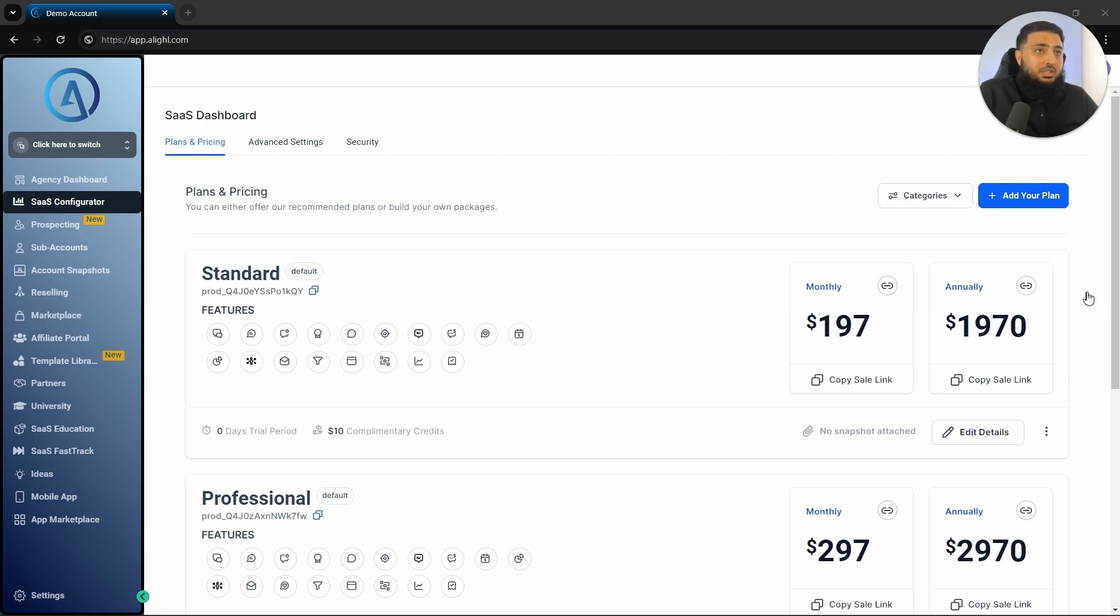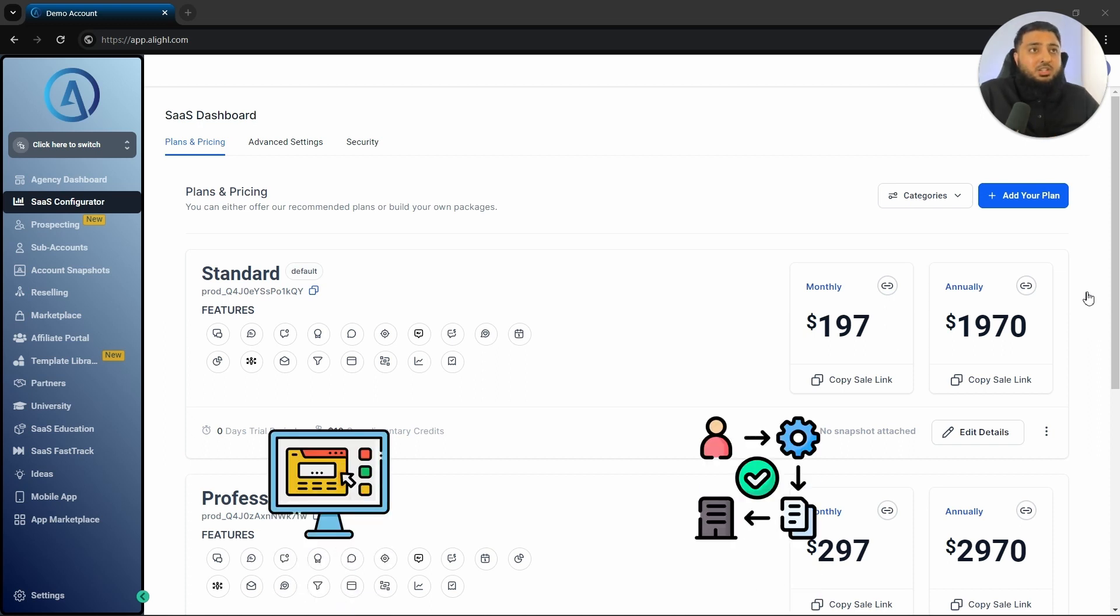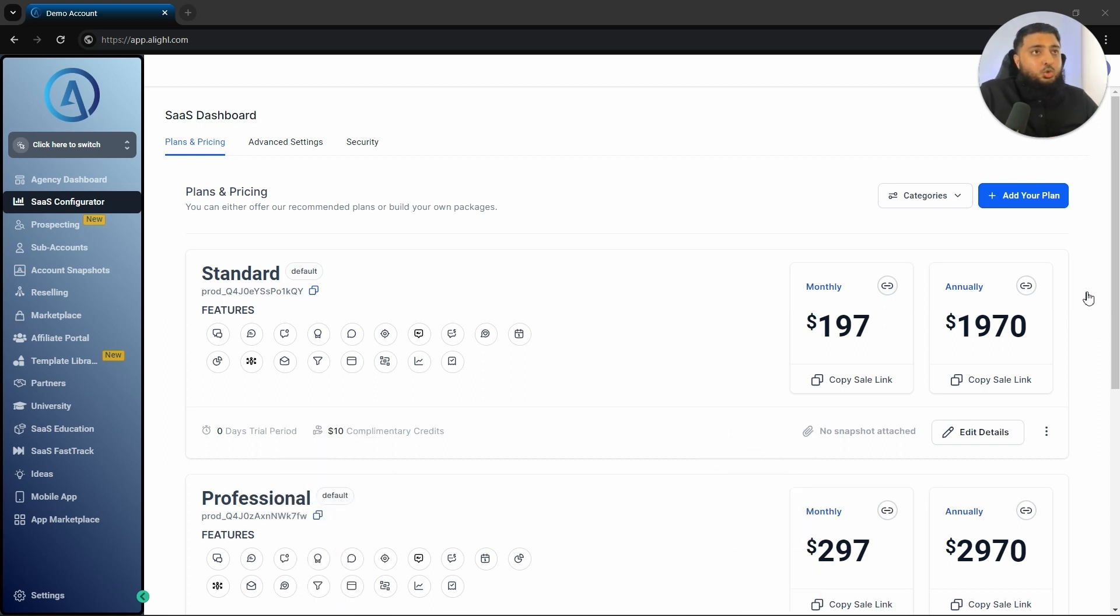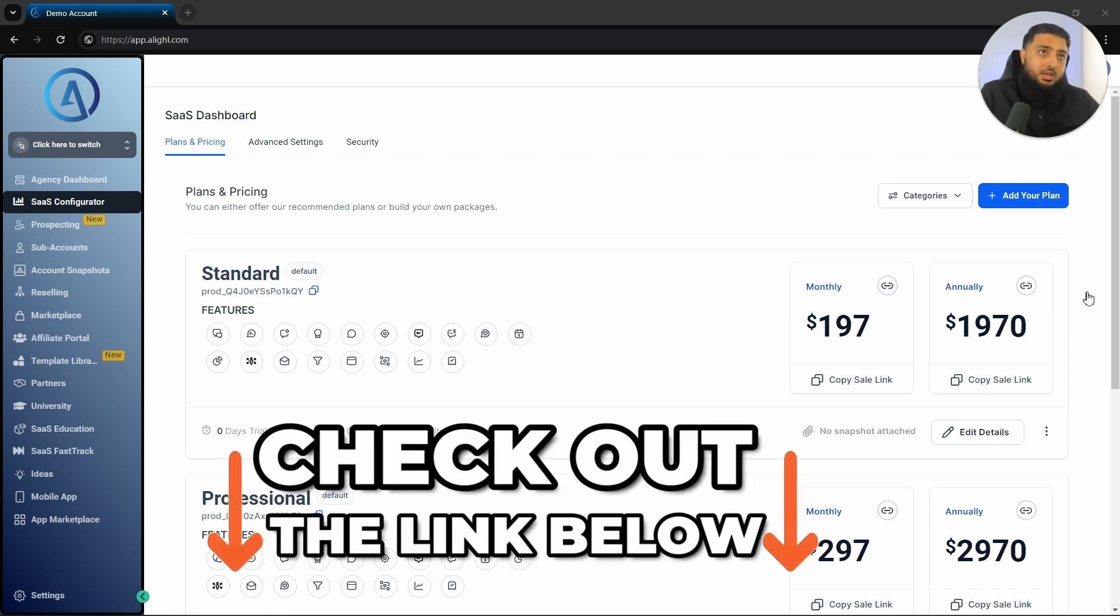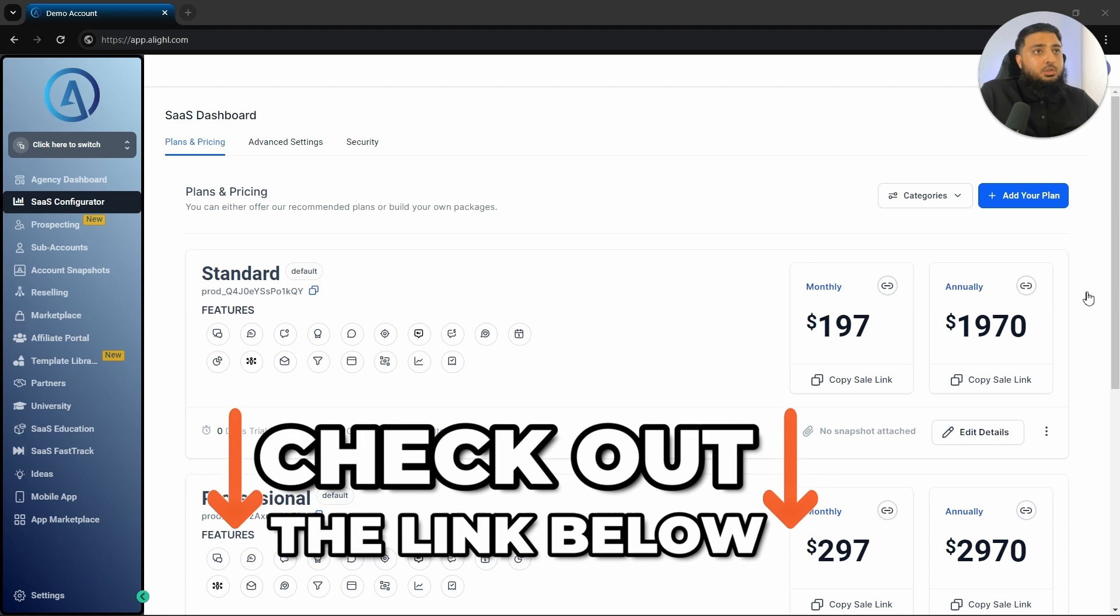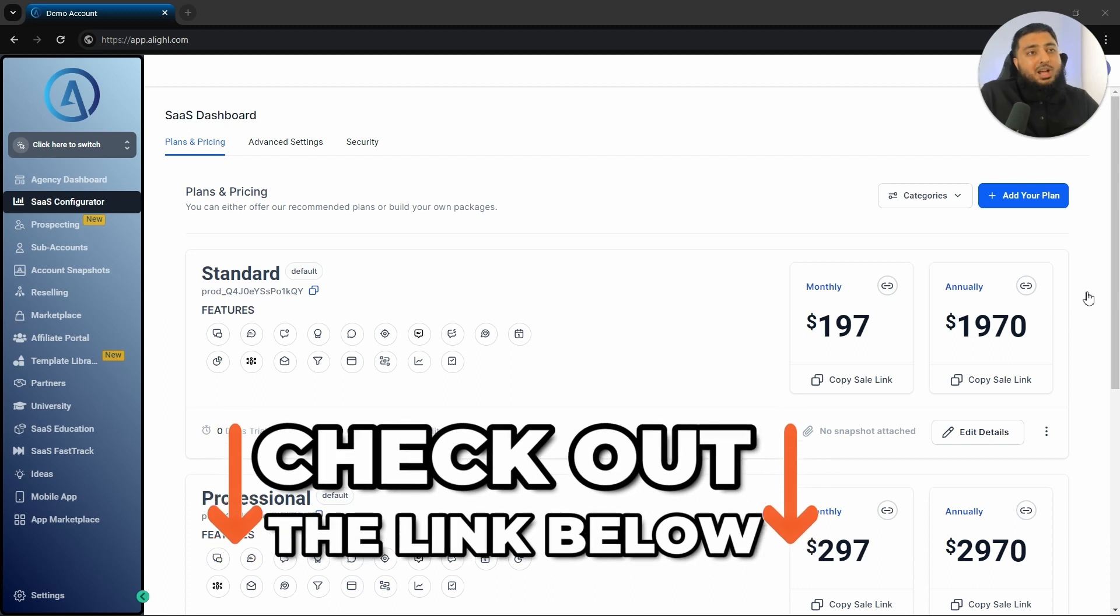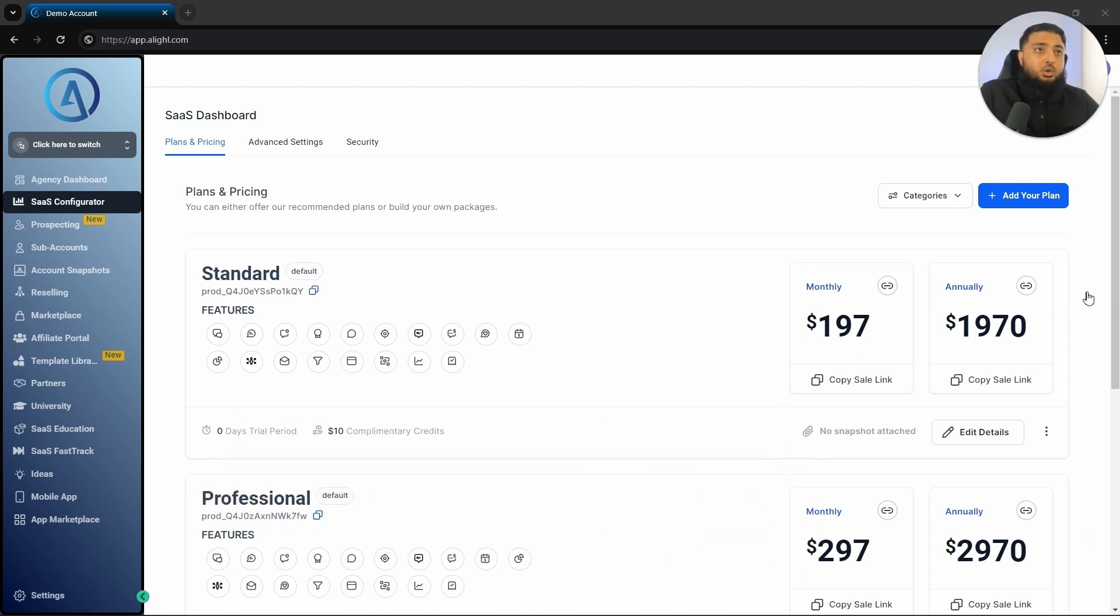What I have done to make your life much easier is I've created for you a free website and also some of the automation which you can use to display all your business information and then hopefully start attracting customers. This website and these features are only going to be available to those who do sign up through my affiliate link and also you will get ongoing support and also as mentioned previously, those white labeled onboarding videos.